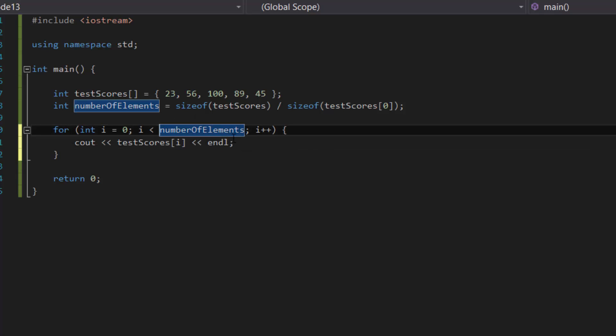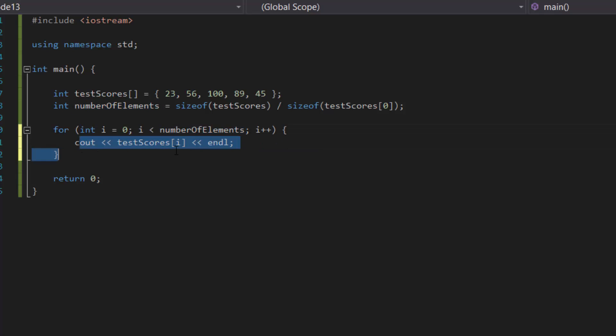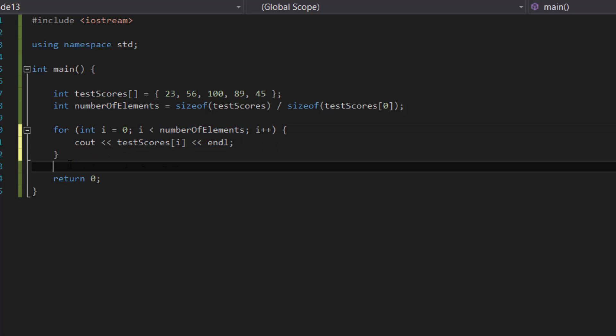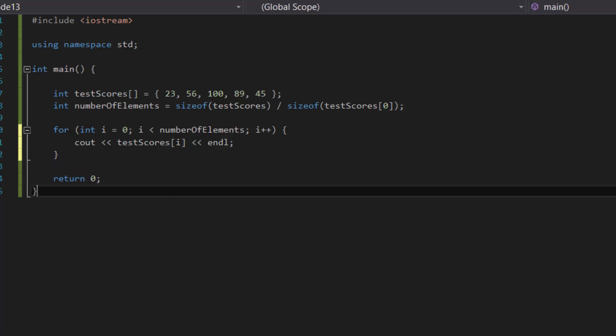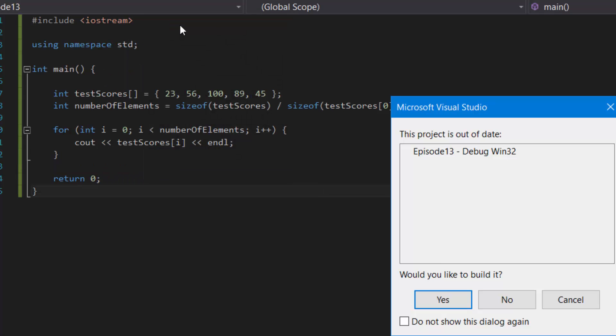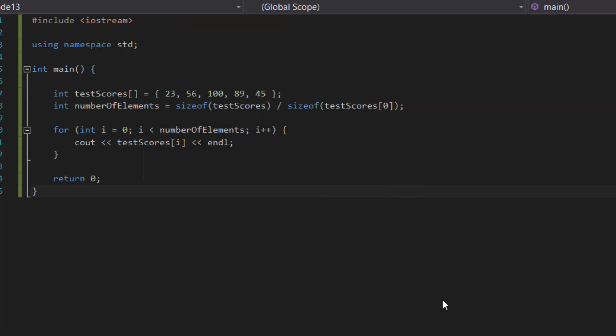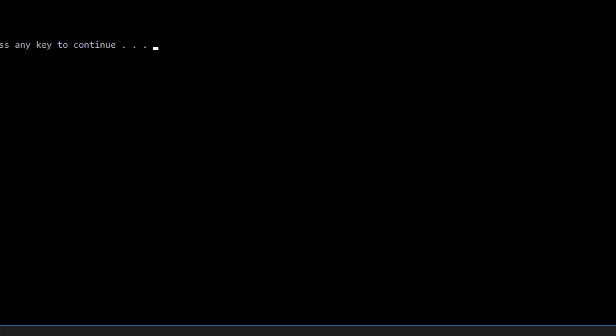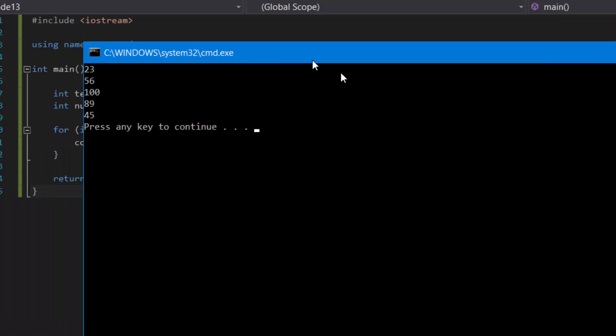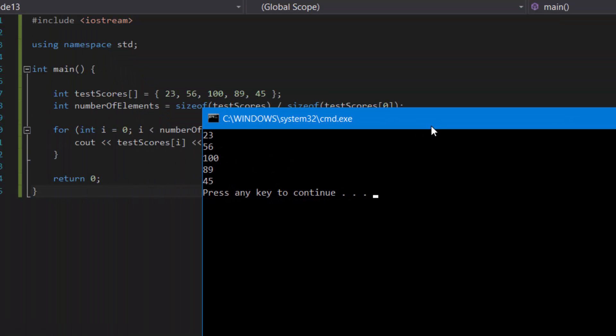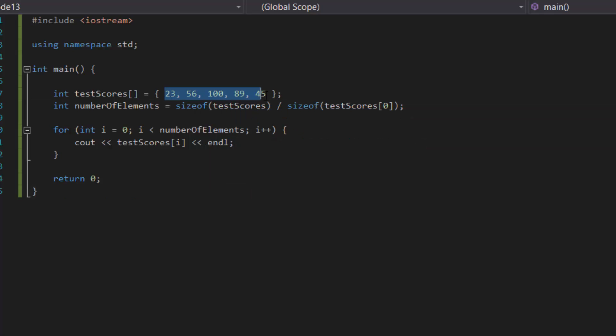So it skips this line and comes out of the for loop and ends the program right here, okay. So if we were to run this program we should see all the numbers printed. And as you can see we do, and it prints it in order too. So it's 23, 56, 100, 89, and 45. Just five numbers exactly as we expected it to be.